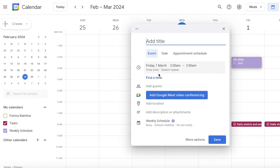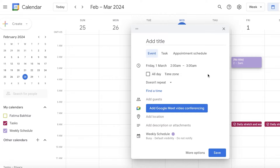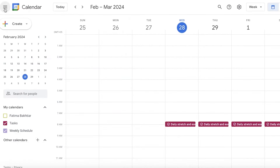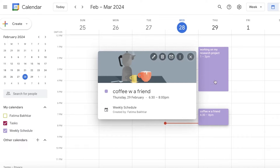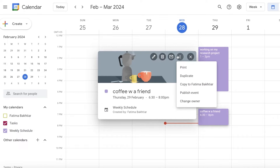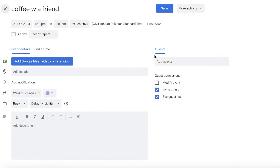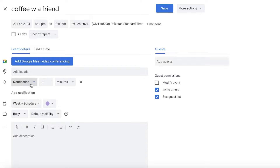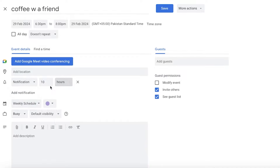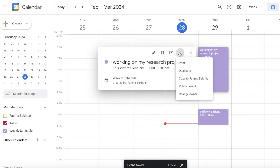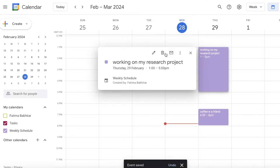Another useful feature is notifications. For a particular event, you can get a reminder notification on your device. Click on the event, then click Edit. On the left, you'll see an 'Add Notification' option — select 'Device' notification rather than email, and set it to trigger 30 minutes before the event starts, then click Save.